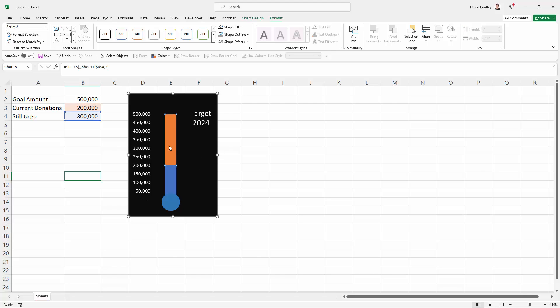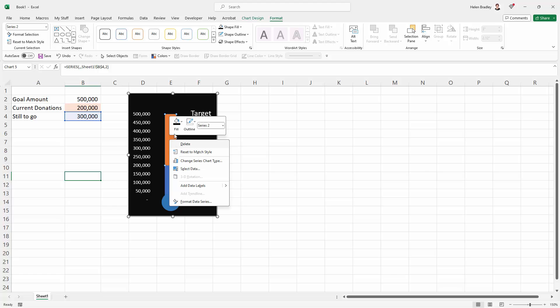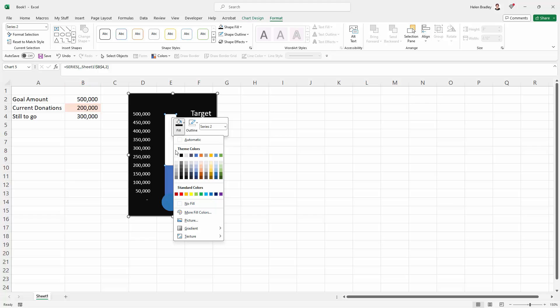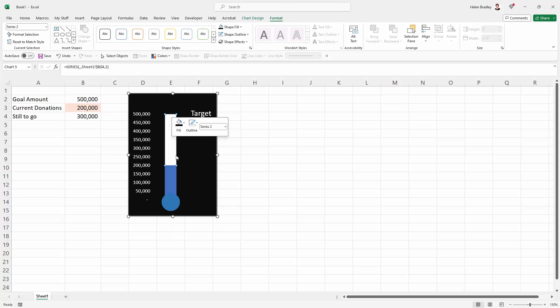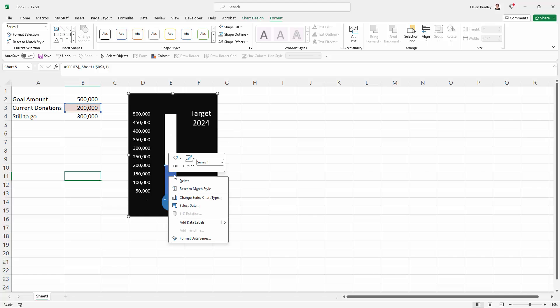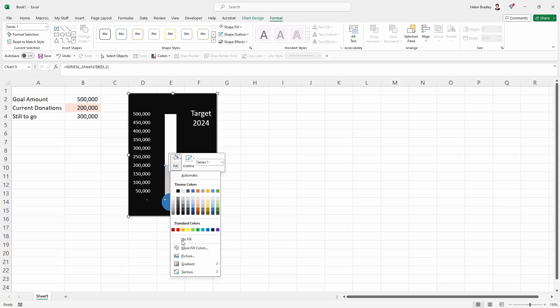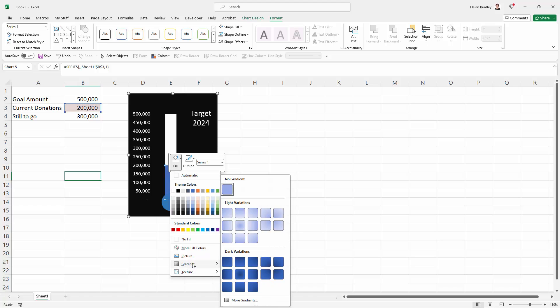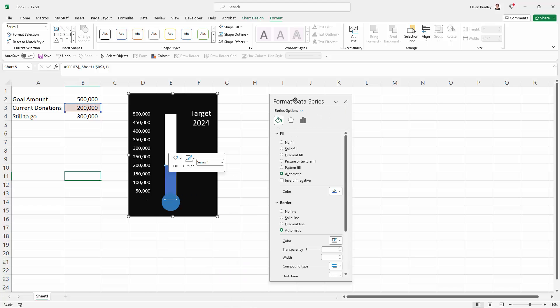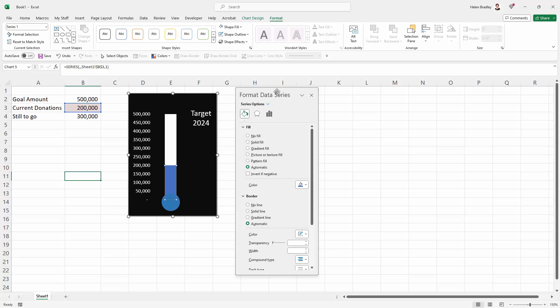Now the only thing we need to fix up now is the chart itself. And what I want to do is to make this area white. So I'm just clicking on it. You can see that I can actually click on just this area. I'm going to right click and I'm going to choose fill. I'm just going to make this white. Now this I want to be gradient filled. So I'm going to click on it. I'm going to right click and I'm going to come to the fill options and I'm going to choose gradient and I'm going to choose more gradients because that's going to open this format data series dialog.